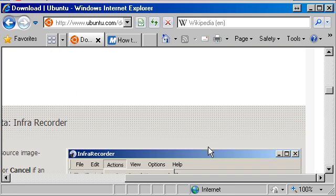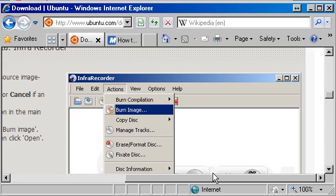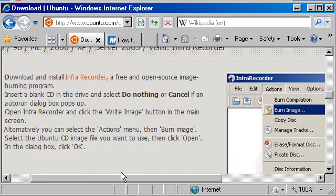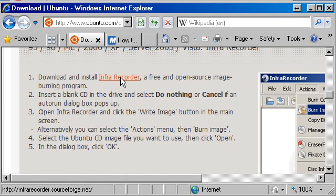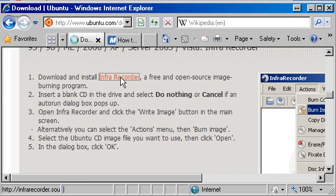The recommendation is to use Infra Recorder, which is a nice package. It's open source, it's free, and it will burn our ISO image onto a CD for us. So I'm going to go ahead and download Infra Recorder and install it on my system.